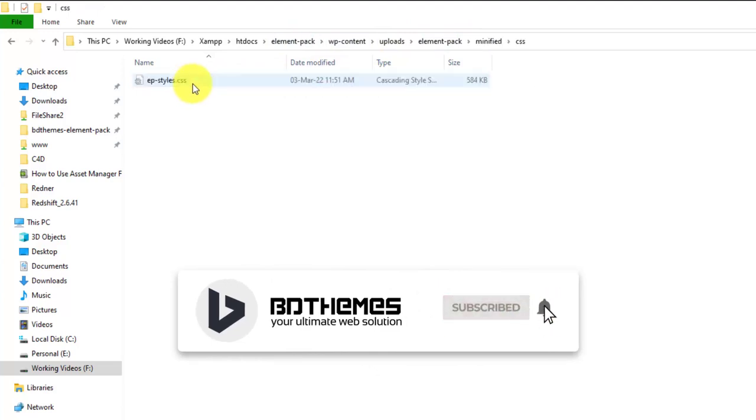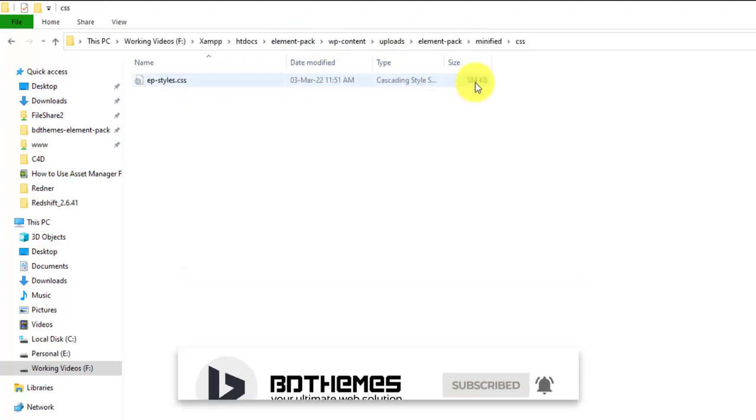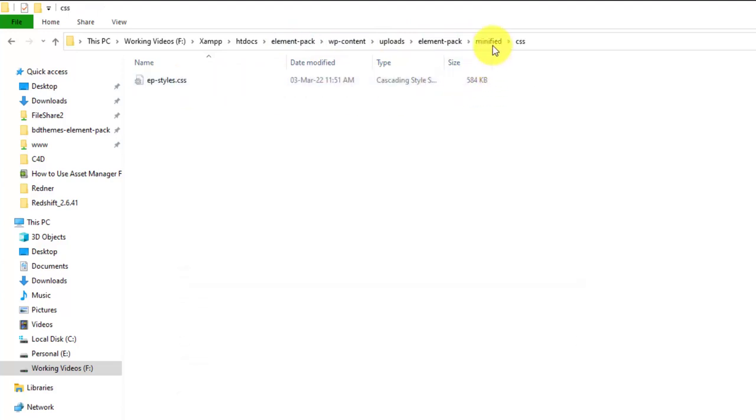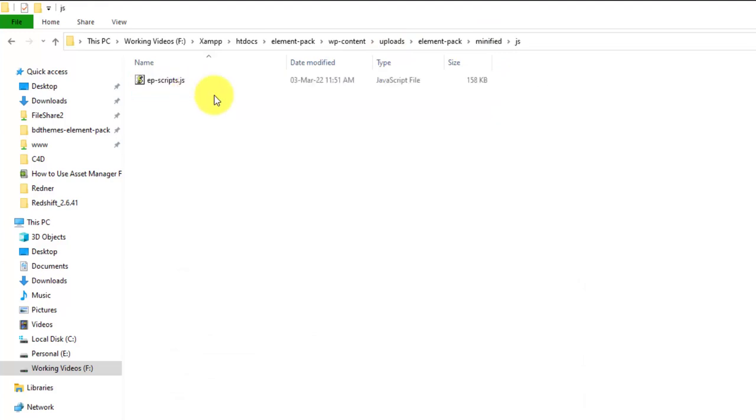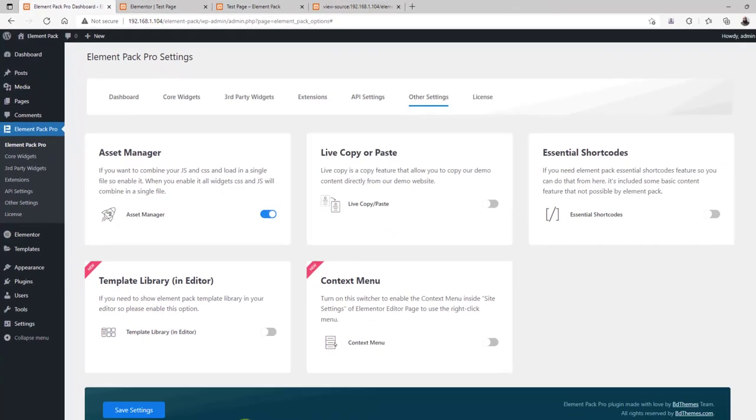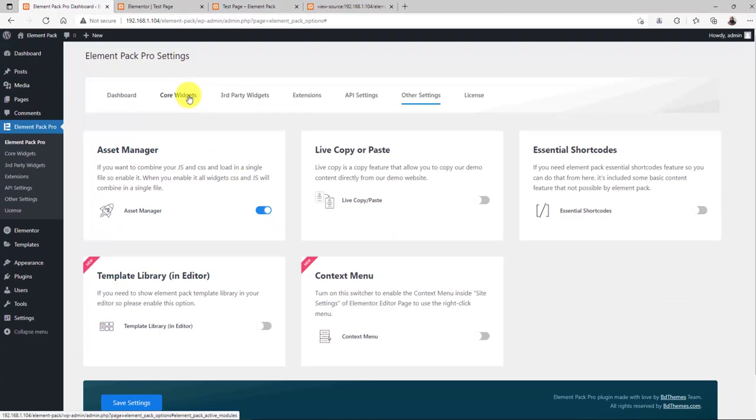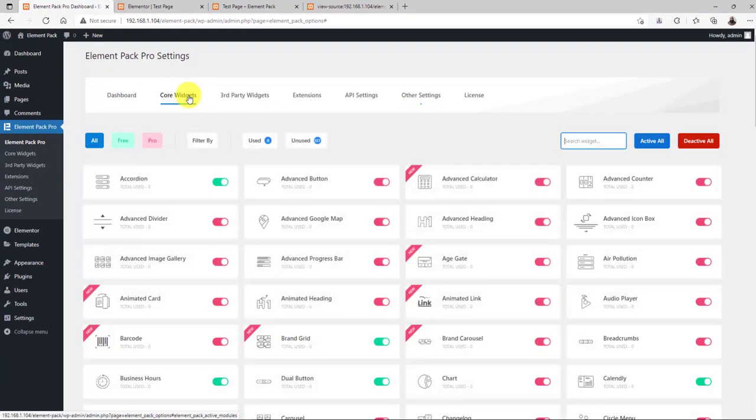Here, you can see both minified.js and CSS file for all active widgets stored inside single files. Now, this is more than awesome.